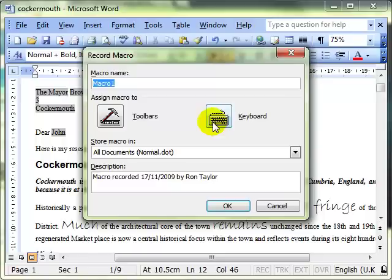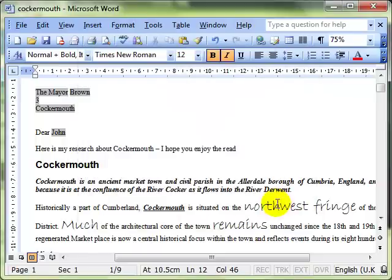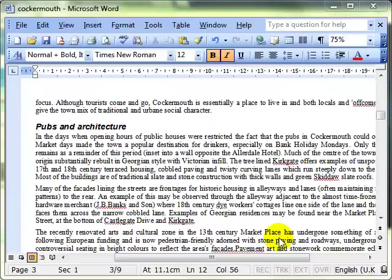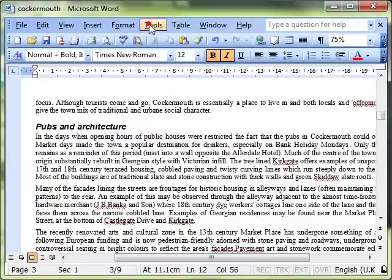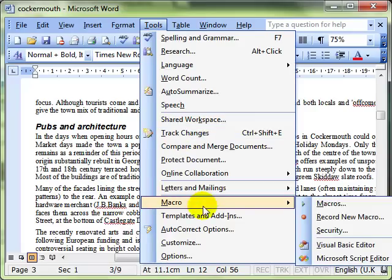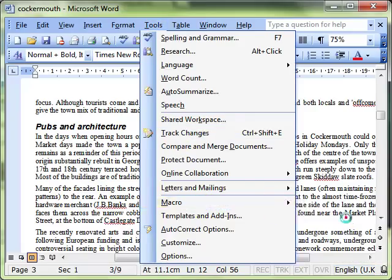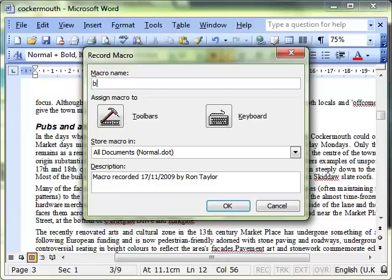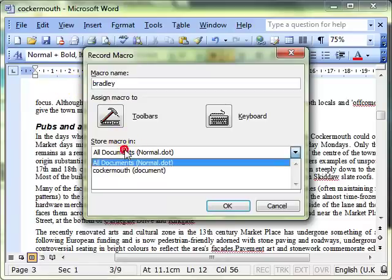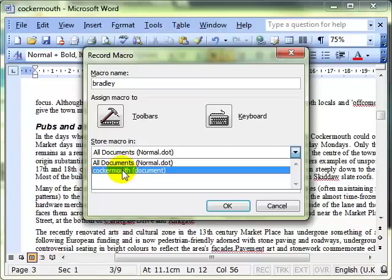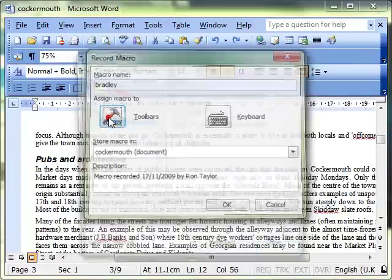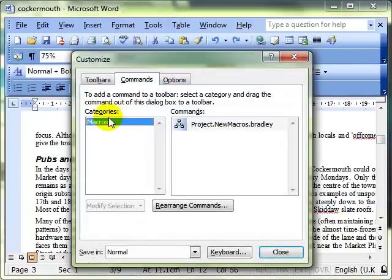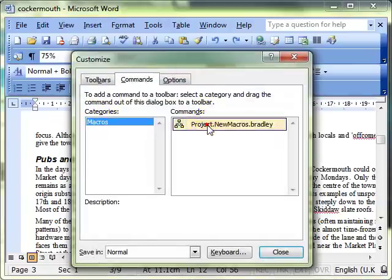That was looking at adding a macro to a keyboard shortcut. The next step is to add one to one of the icons on your toolbar, or actually to create an icon on the toolbar or a button on the toolbar. This is the process: we create the macro in much the same way. Tools, Macro, Record the Macro, we give it a name just in the same way, we tell it where to store the macro, and then this time we're going to use Toolbar.